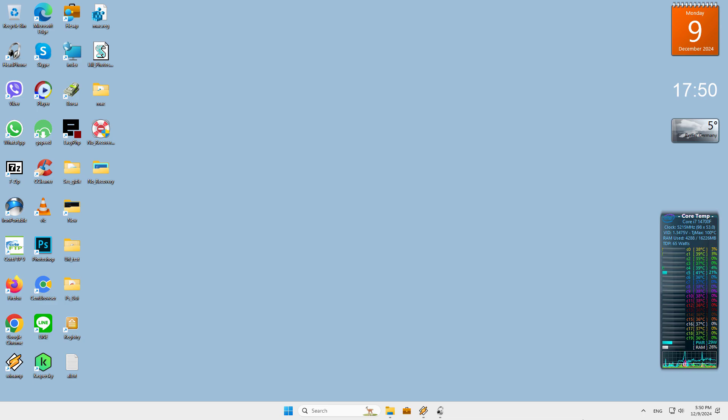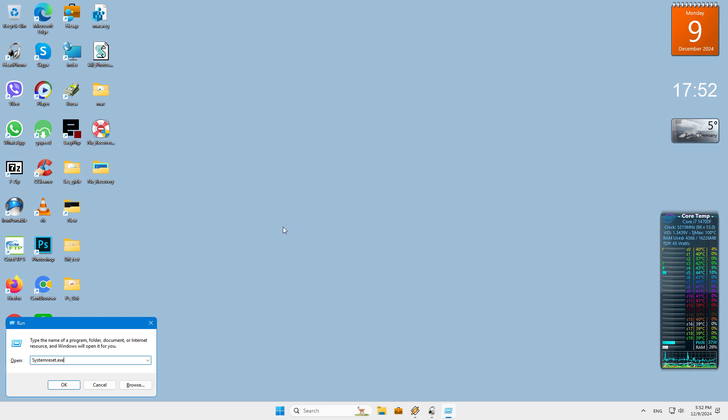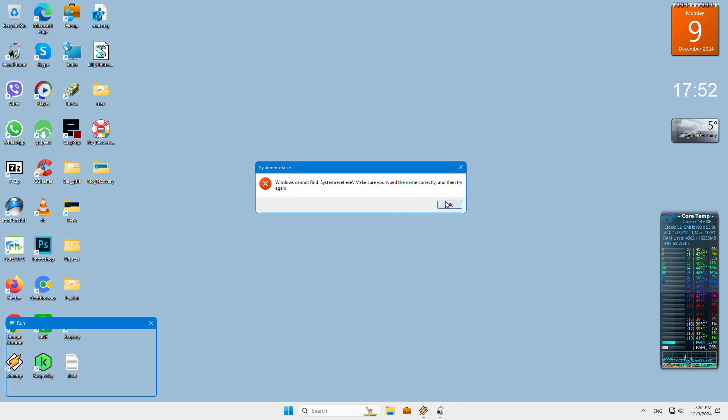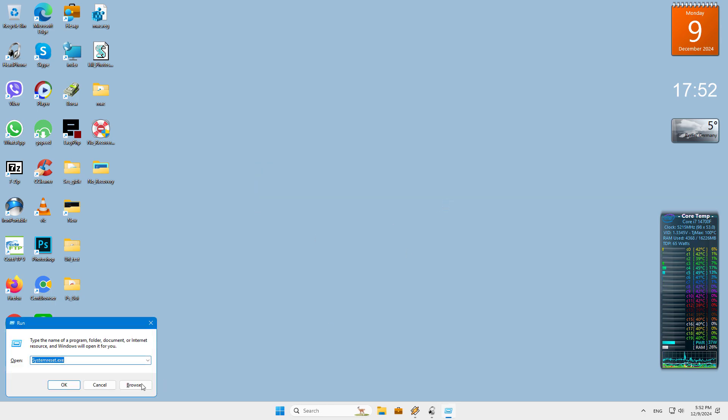To open the Reset This PC feature window directly, simply use the SystemReset.exe command from the Run menu. SystemReset.exe in Windows System32 is responsible for the reset process. You can't delete it but you can try to block it.